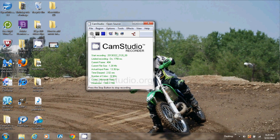Hey, this is Brat Blitz Two-Stroats. Welcome back to another tutorial. Today I'll be showing you how to add music into your videos with Adobe Premiere Elements 10. So let's begin.